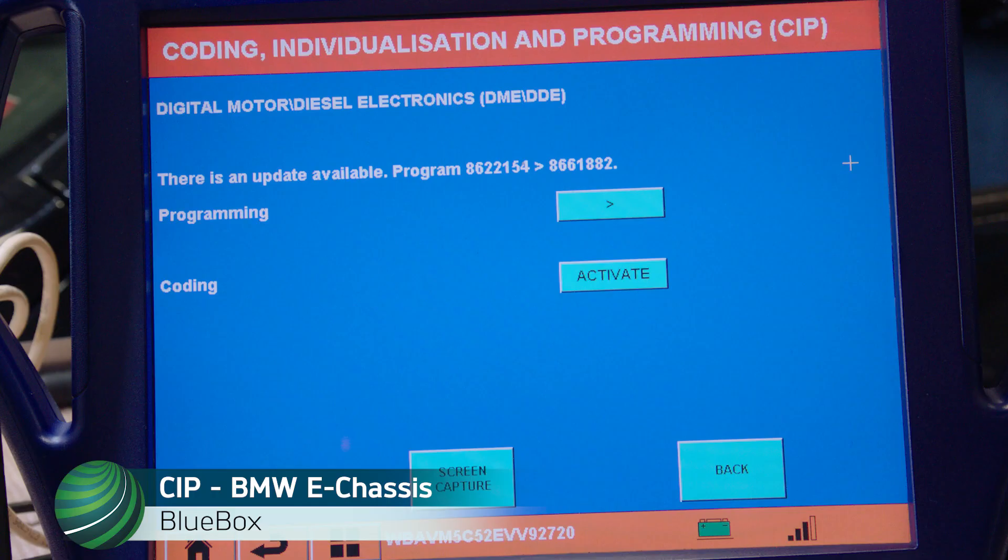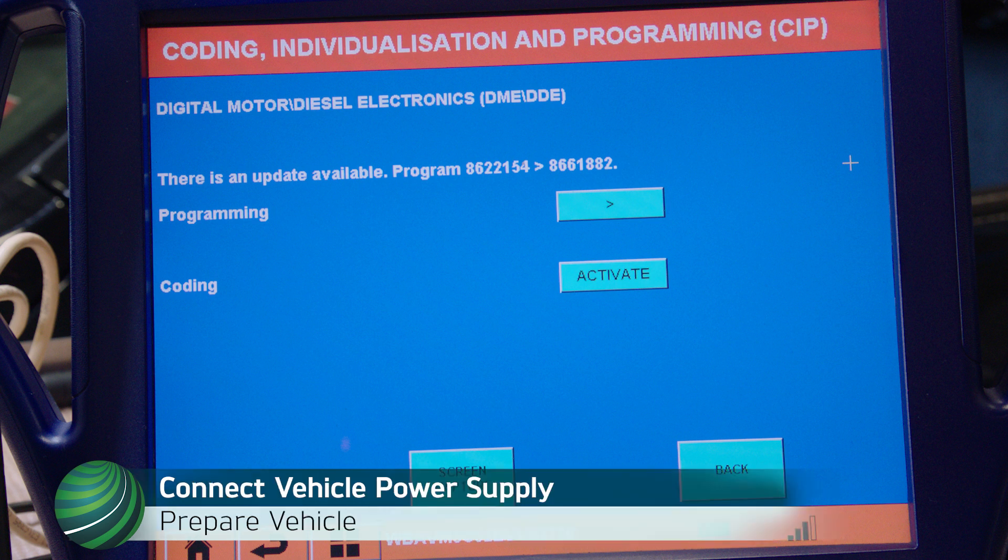CIP Programming for BMW E-Chassis Models using Blue Box. Be sure the vehicle you're working on is connected to a reliable vehicle power supply designed for programming BMW vehicles.